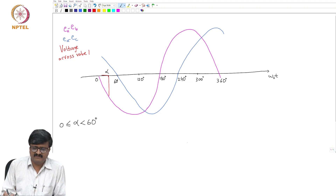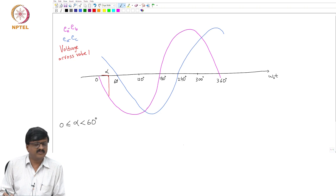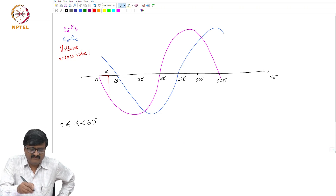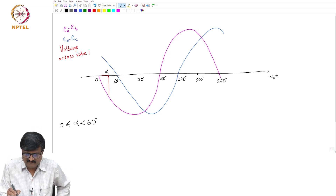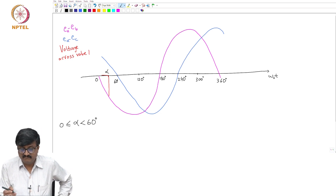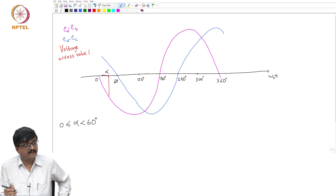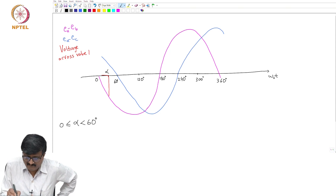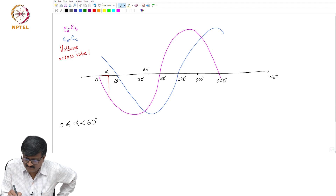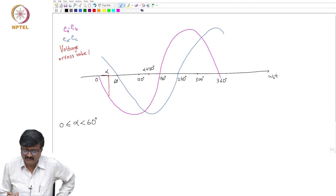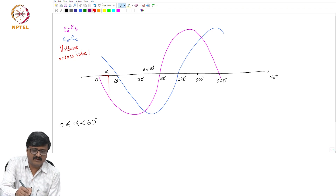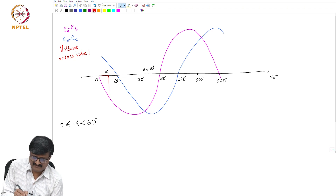For how long will it be EA minus EB? Up to alpha plus 120. So where is alpha plus 120? It comes after 120, between 120 and 180. So up to alpha plus 120, the voltage across valve 1 is EA minus EB.